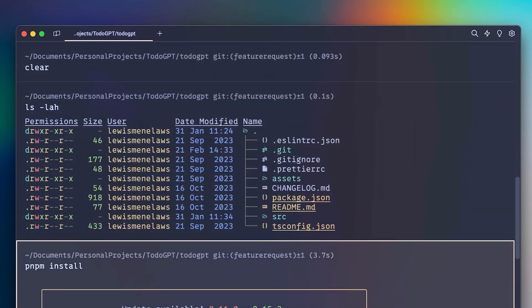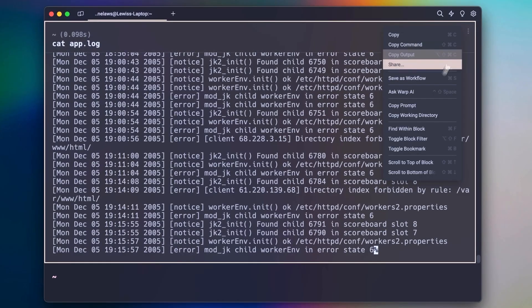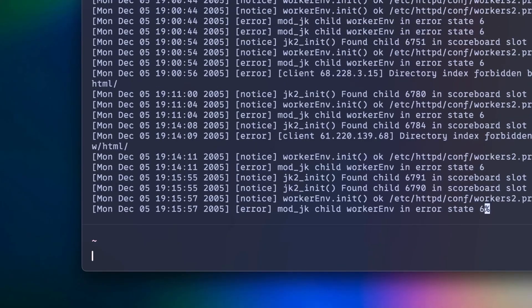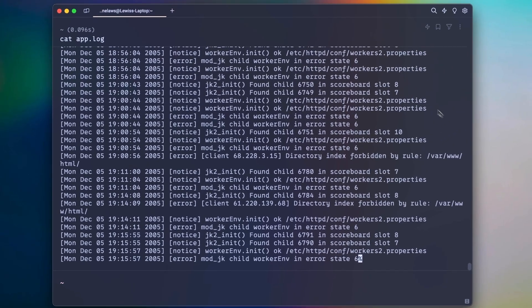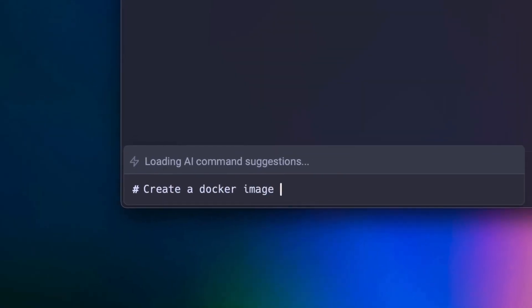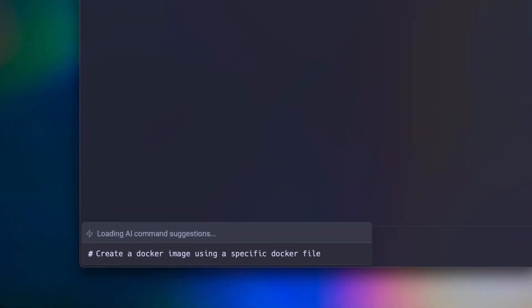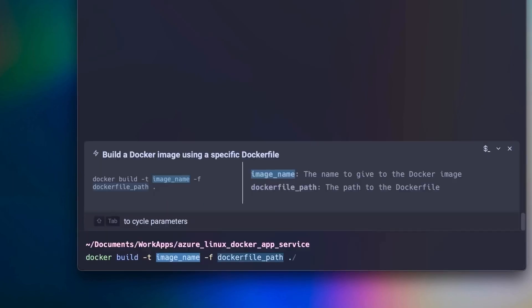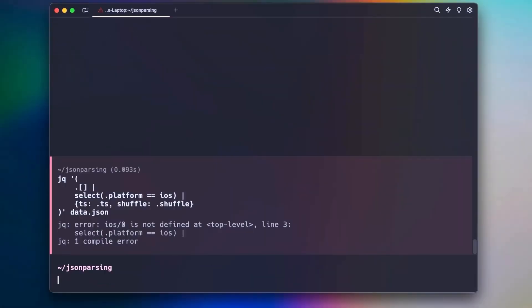Unlike traditional terminals on Linux distributions, Warp comes with an amazing reimagined UI with productivity-focused features, especially AI command suggestions and a built-in AI system that literally crafts commands for you. If you have an error, it can help you fix it. This is the perfect application for Arch users or anyone who deals with a lot of errors.